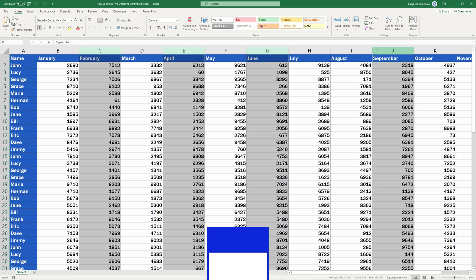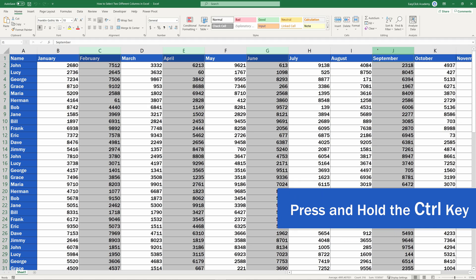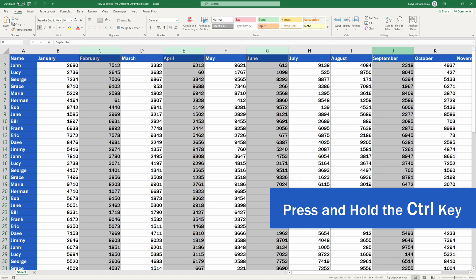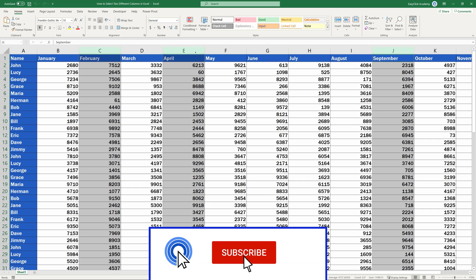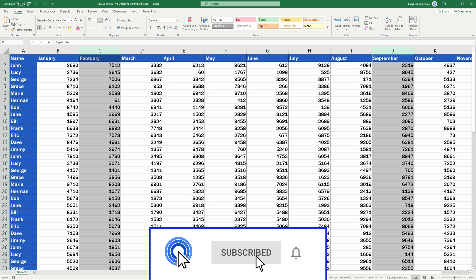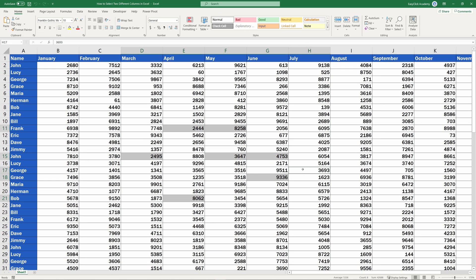To unselect any of the highlighted columns, simply press and hold the Ctrl key again and click on the column that needs to be unselected. It's very convenient to use the Ctrl key with different rows or separate cells in the same way. Simply use it in an Excel sheet to select or unselect any cells, rows or columns which do not have to be adjacent.